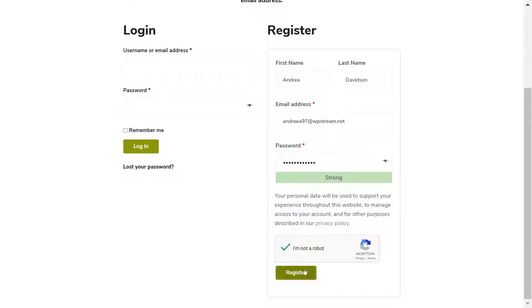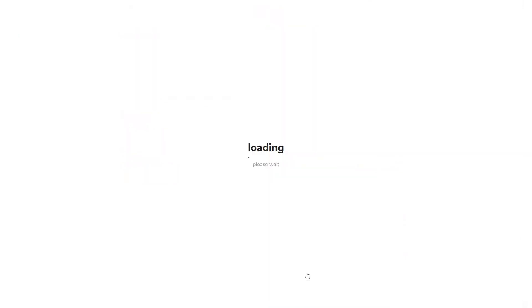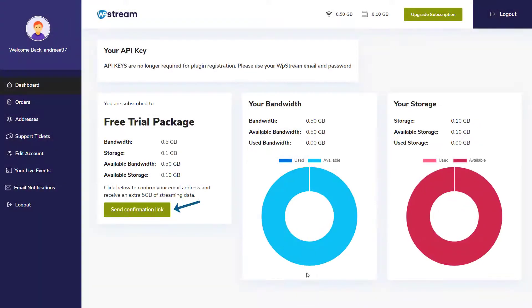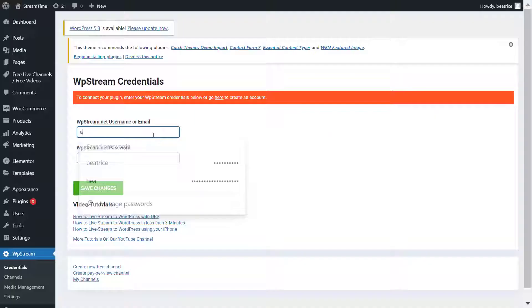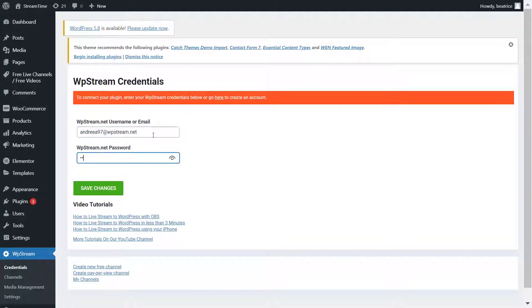Once registered, it will take you to your WP stream dashboard where you will find your free trial package. And you can also confirm your email address to receive an extra five gigabytes of streaming data. So don't forget to do that. Go back and enter your details to connect to WP stream.